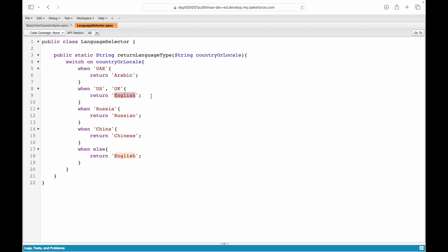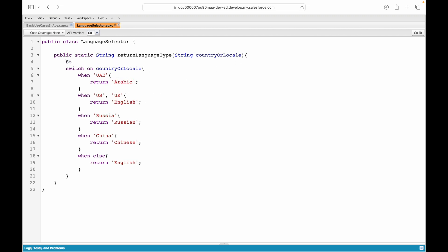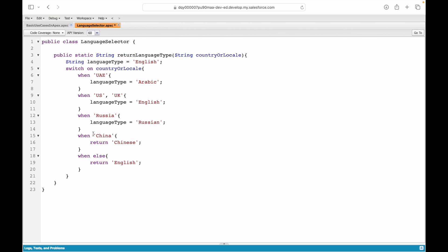What is another thing we can do? We don't have to put the return statement statically here. What we can do is we can define a string variable. I'll say languageType and I can simply default it to English. What I'll do is I'll just set this languageType here, so for every case I can simply set the languageType instead of returning from the switch case itself. Instead of writing multiple return statements I can simply assign a variable the value, and then finally I can simply come out here and I can say return languageType.